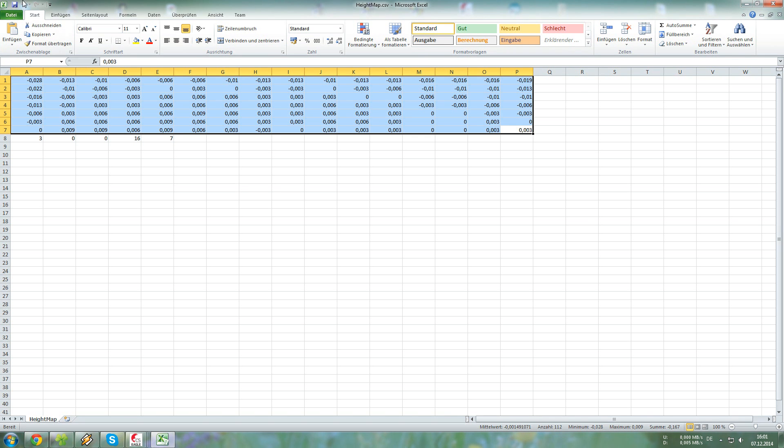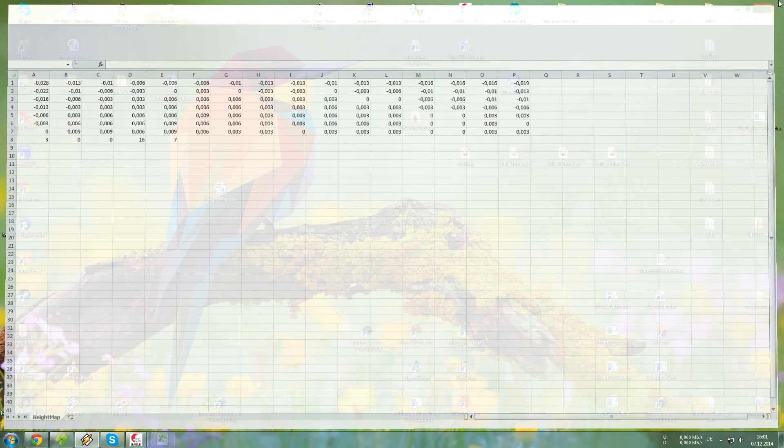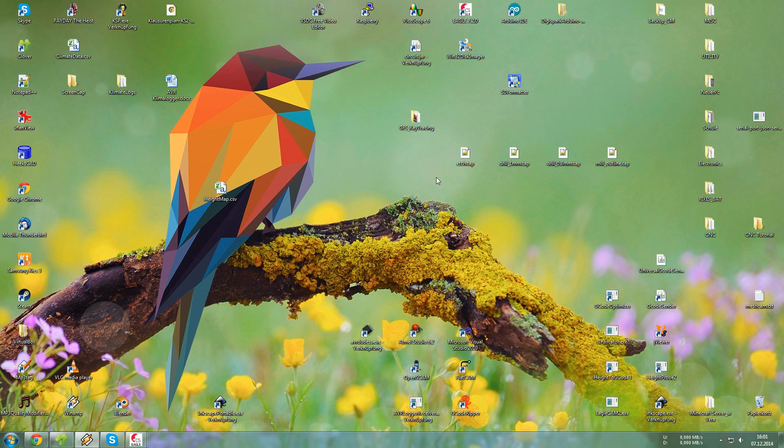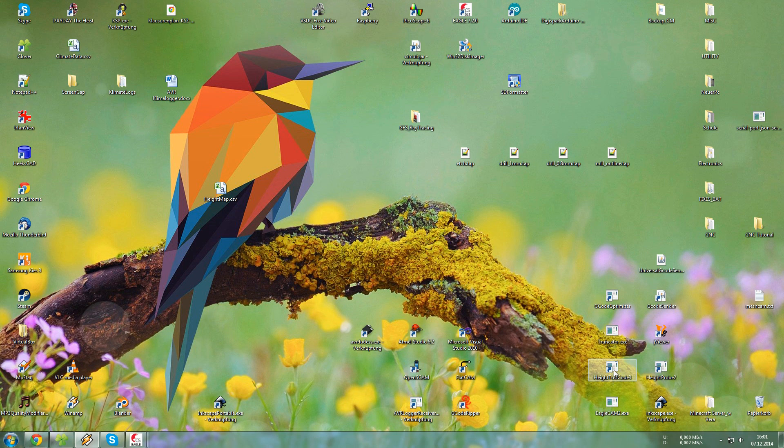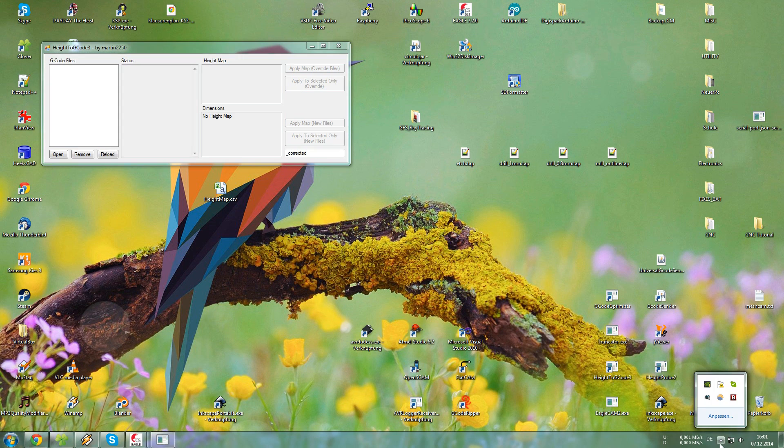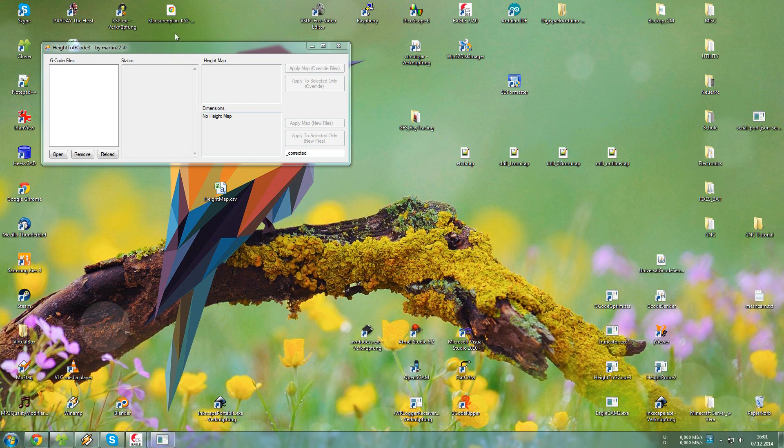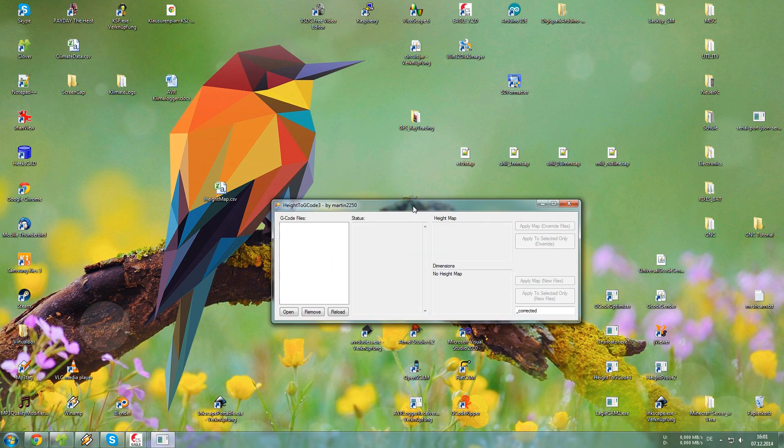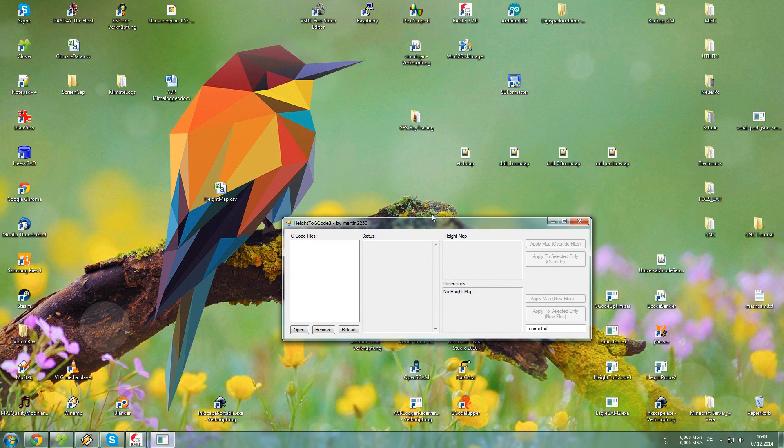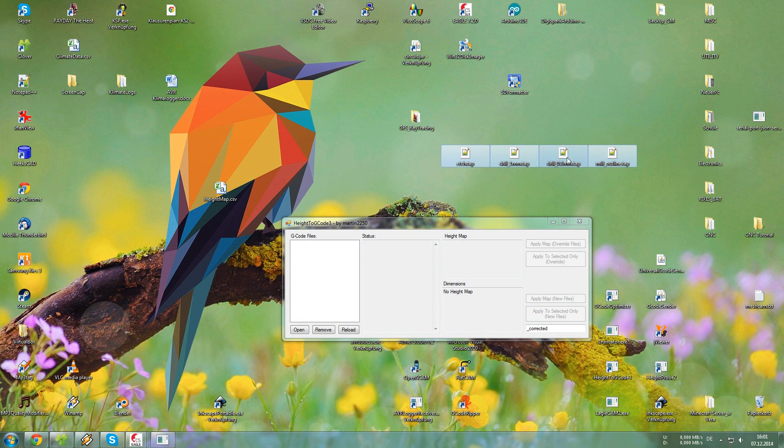It is called Height2GCode3. Just make sure the recording is still running. So this is the other program. We will take all our files, drag and drop them into there. And also take the height map, drag and drop it as well.